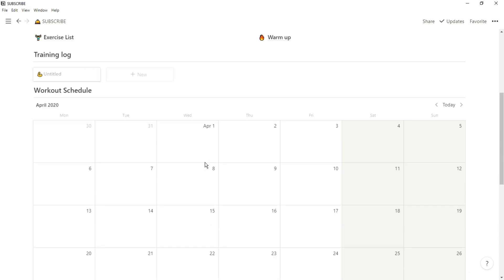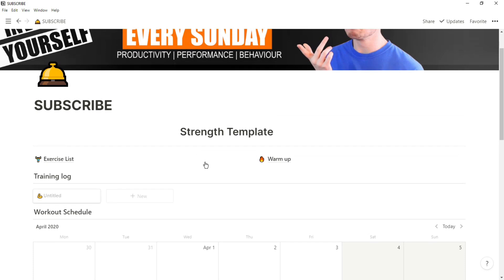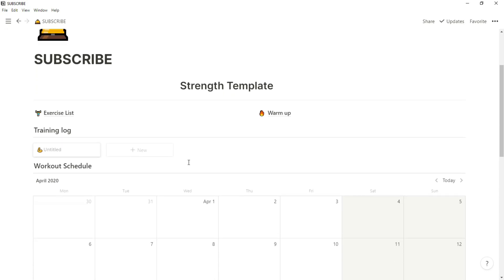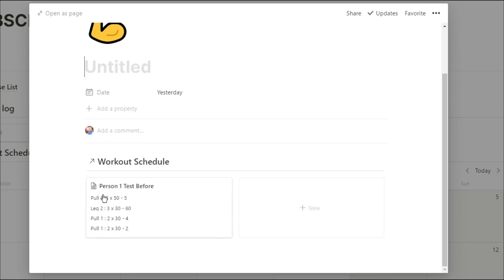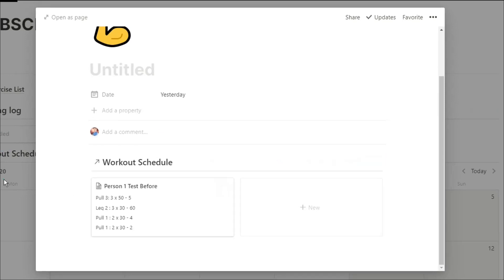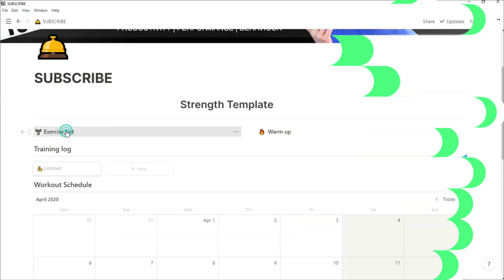Then we have the training log, which is where the workouts are actually shown. And as you can see, the data on this workout was yesterday, so it's only going to show the workout that was yesterday, hence test before.